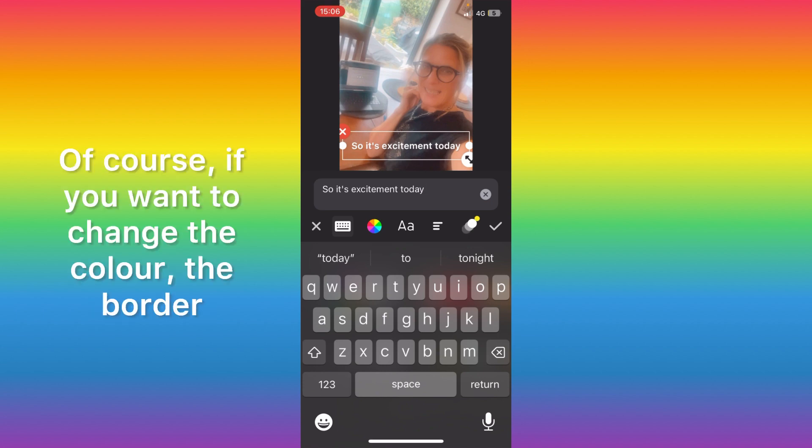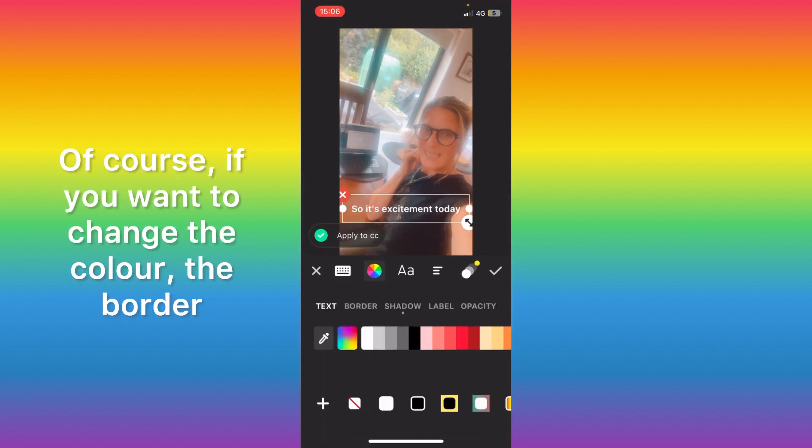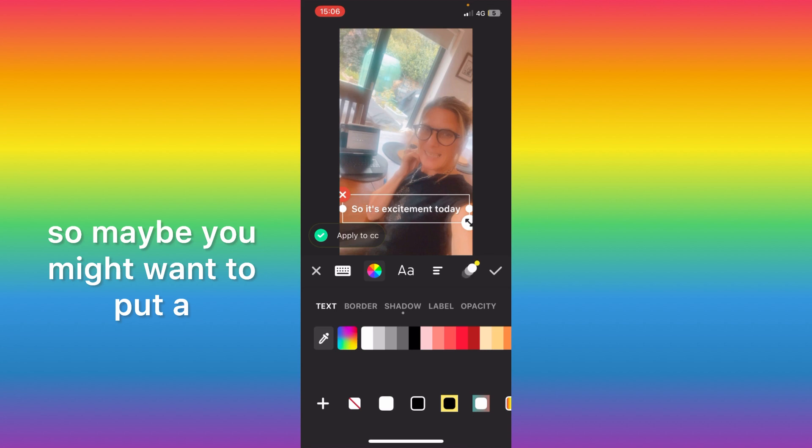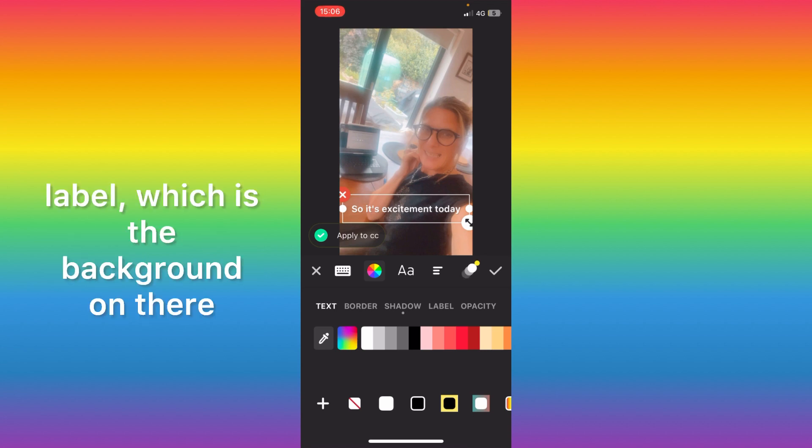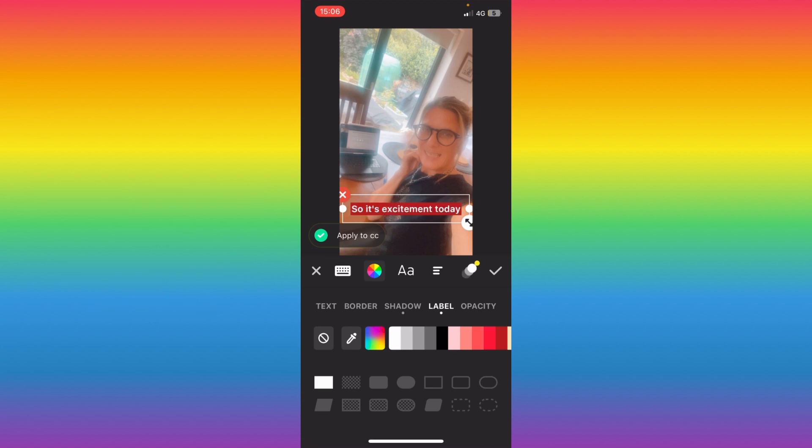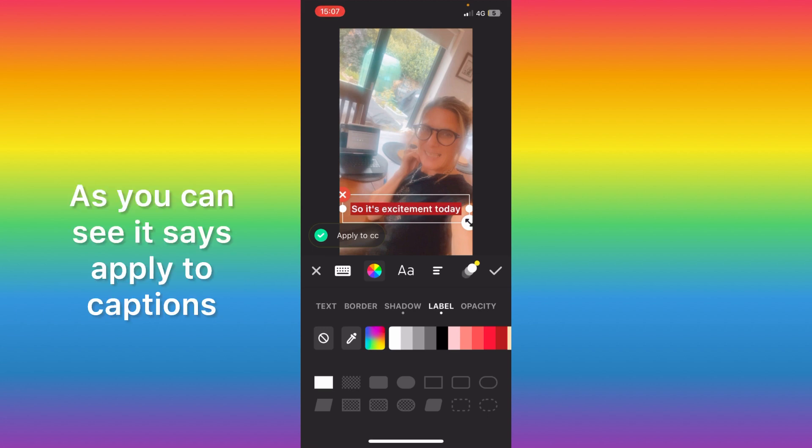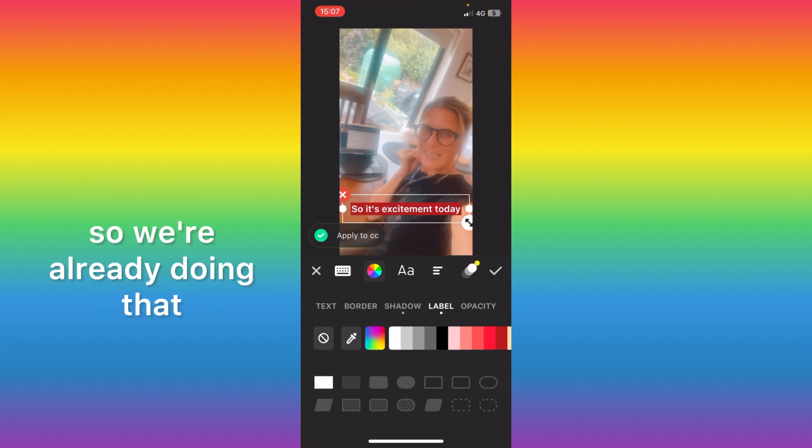Of course if you want to change the color, the border, maybe you might want to put a label which is the background on there. As you can see it says apply to captions so we're already doing that.